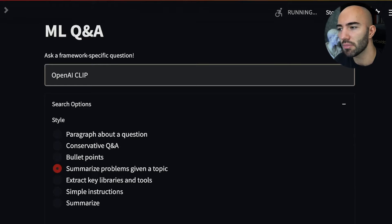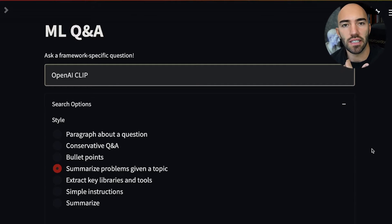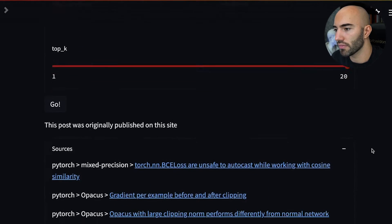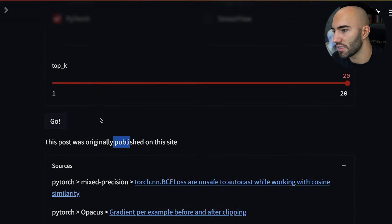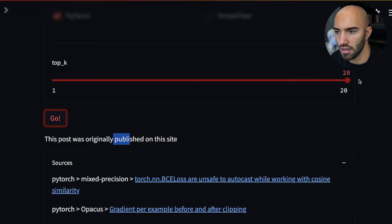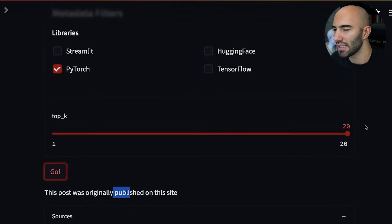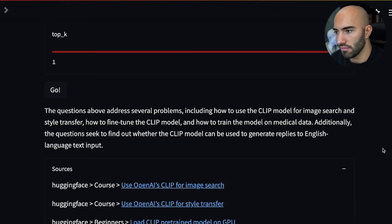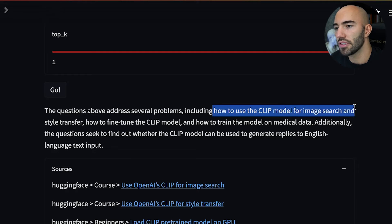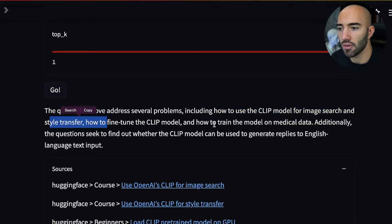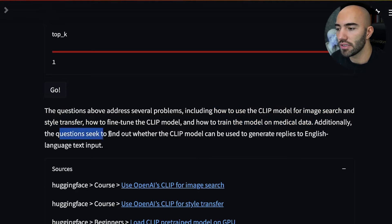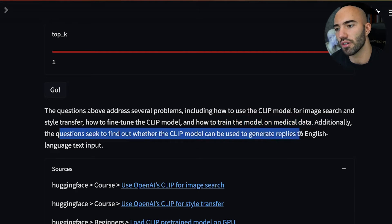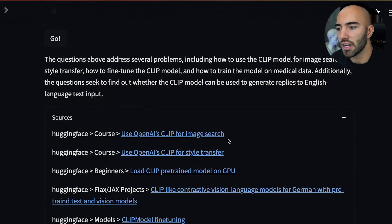I also want to summarize the problems that people have. This is going to summarize the problems seen in the context — when people are asking questions, it'll summarize those problems given the topic of OpenAI CLIP. We're only going from PyTorch, which probably isn't ideal — we should include Hugging Face and maybe TensorFlow as well. With those added, we get: how to use the CLIP model for image search and style transfer, how to fine-tune the CLIP model, how to train the model on medical data, and questions around whether CLIP can be used to generate replies to English language text.